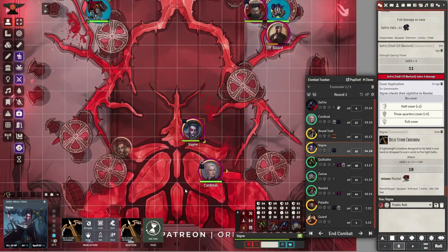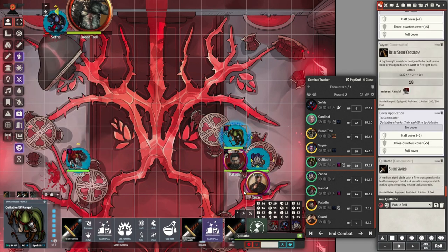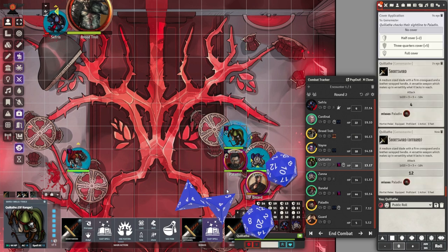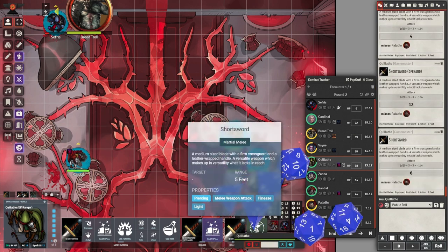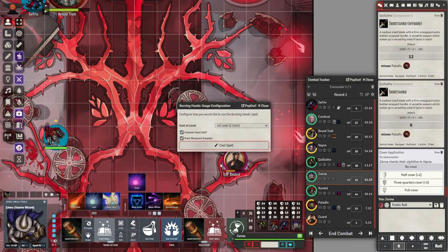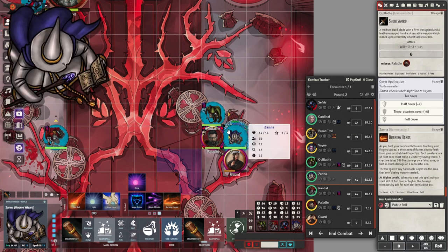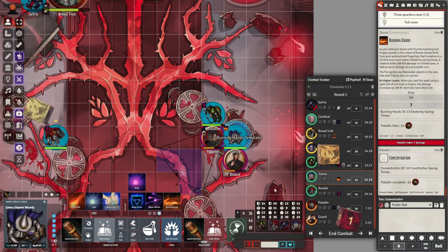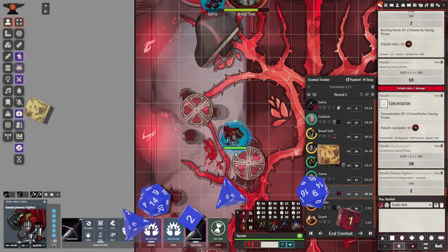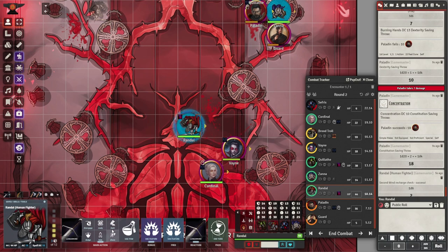Here are one-sentence bullet points for which common items you should have and when to buy them. Buy caltrops when adventuring in areas with a lot of choke points like caves and dungeons. Buy ball bearings for areas with a lot of environmental hazards like pit traps and mudslides. Buy a flask of oil for areas with a lot of fire or flammable terrain like dry forests. Buy a torch if you intend on fighting or exploring in the dark, like in a dungeon.